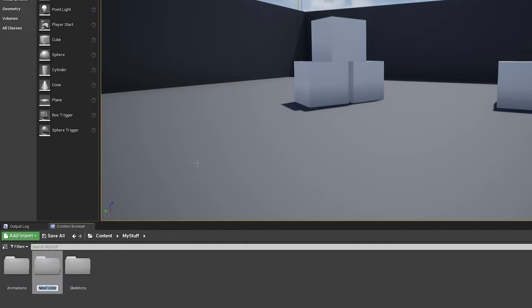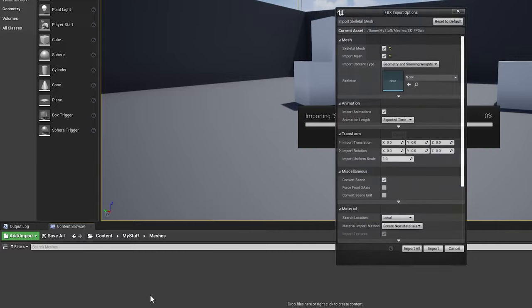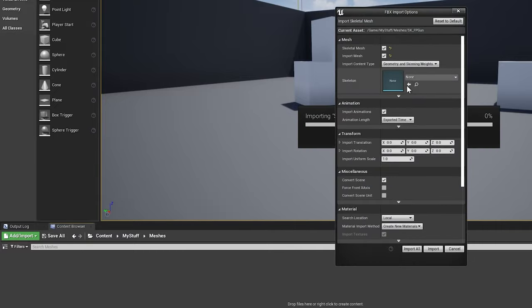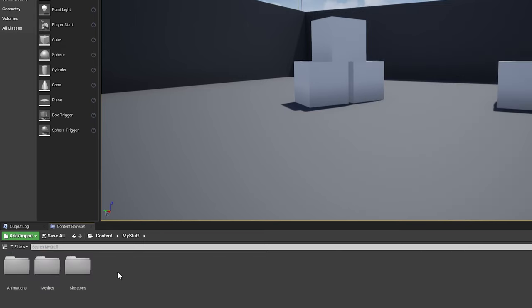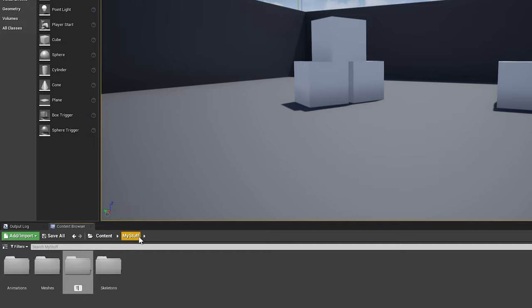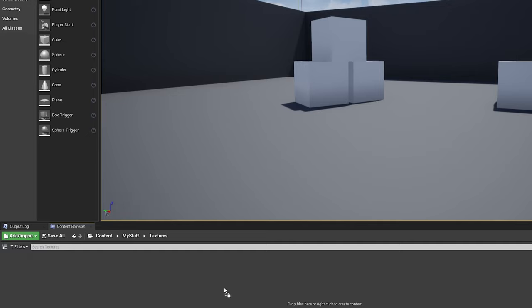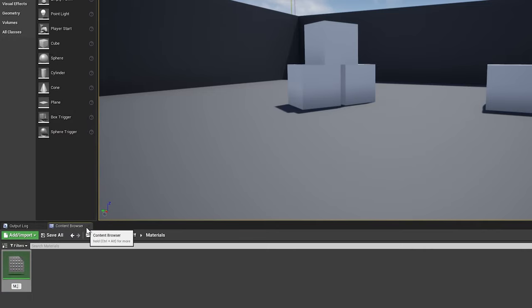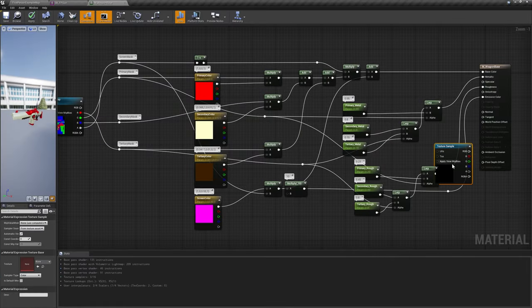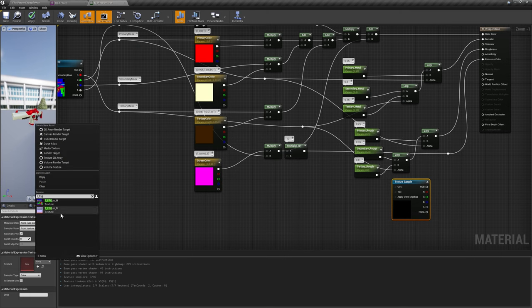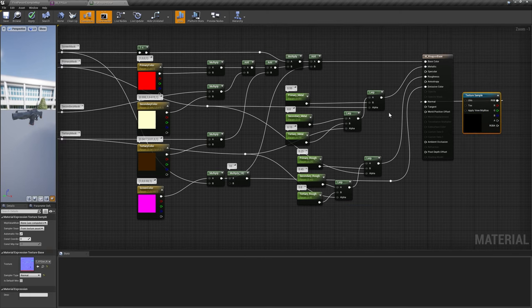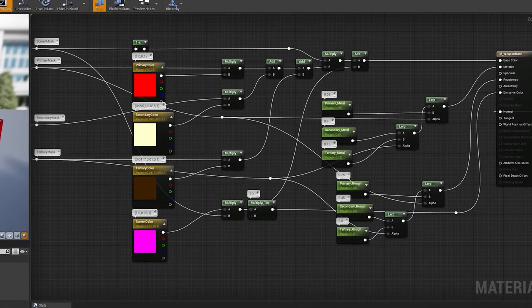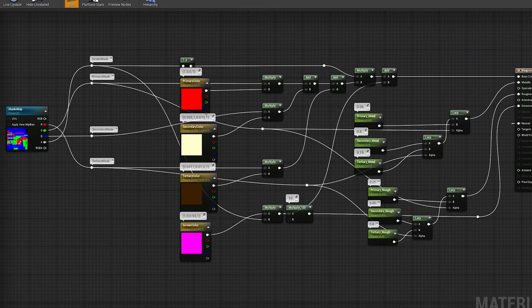Moving on, we'll now create our base weapon class that all of our weapons will derive from. From your downloaded tutorial assets, drag and drop SK underscore FP gun, a modified version of UE4's default gun, into a new folder in your content browser called meshes. You'll also want to import FP gun underscore color map to a new folder called textures. We'll use this mask to quickly create a simple base material for the weapon. Create a new folder called materials, and within it create a new material called M underscore weapon base. The normal map we'll use here is included in the FPS template called T underscore FP gun underscore n. Feel free to pause the video over the next few seconds to recreate what I have set up inside this material.